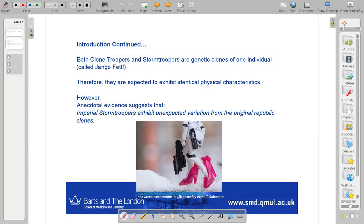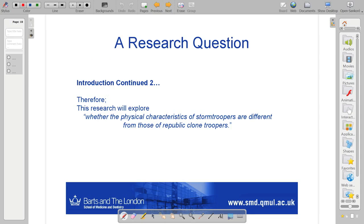There's anecdotal evidence — that just means reports have come in, but it's not really substantiated by any research. So we set up a general research question, saying that this research will explore whether the physical characteristics of stormtroopers are different from those of Republic clone troopers. We're just trying to find out: has something changed physically in these individuals, even though they should be identical genetic clones?